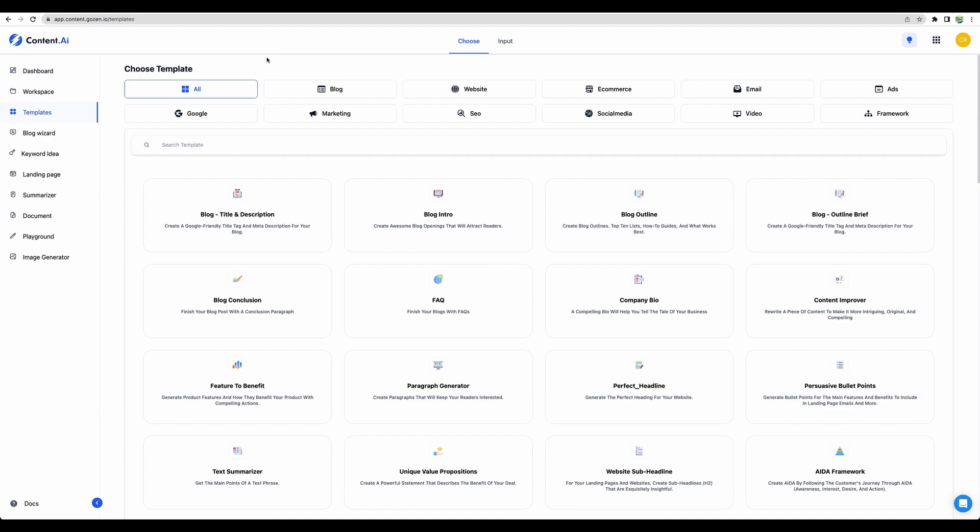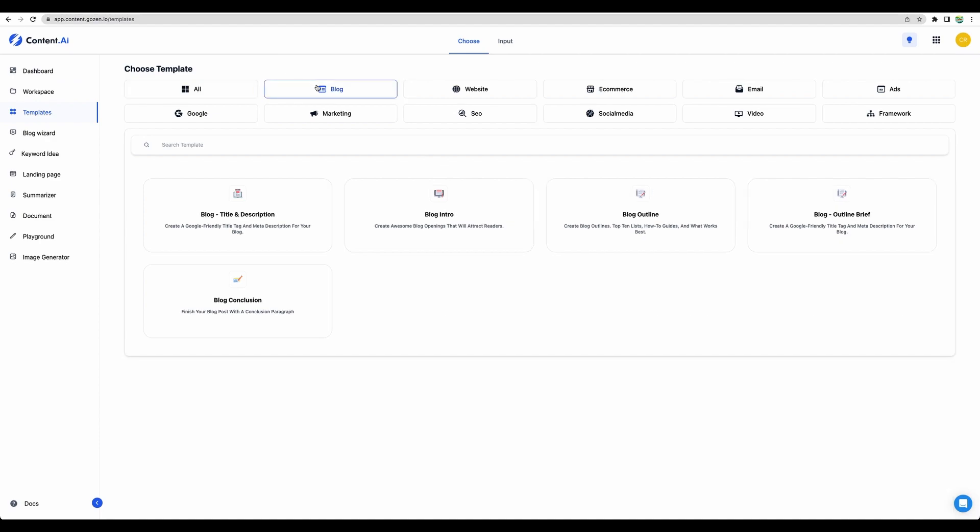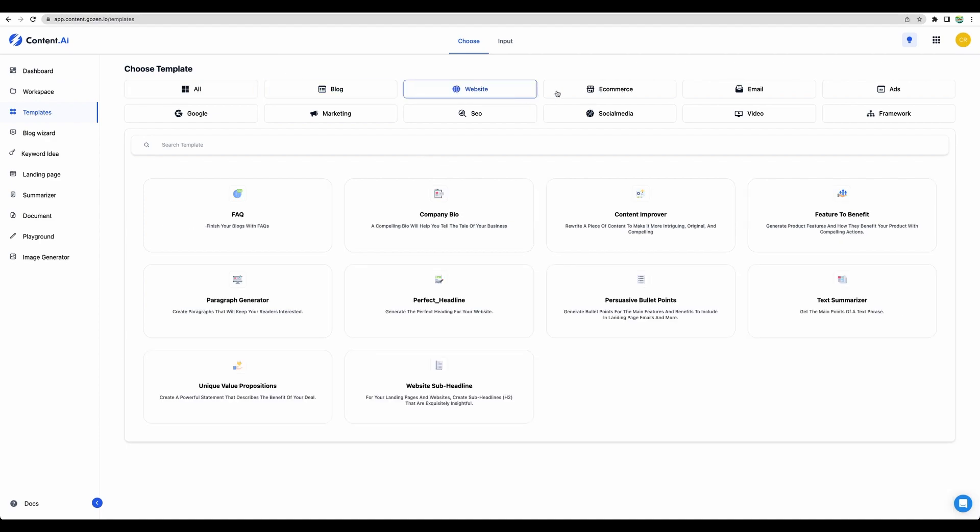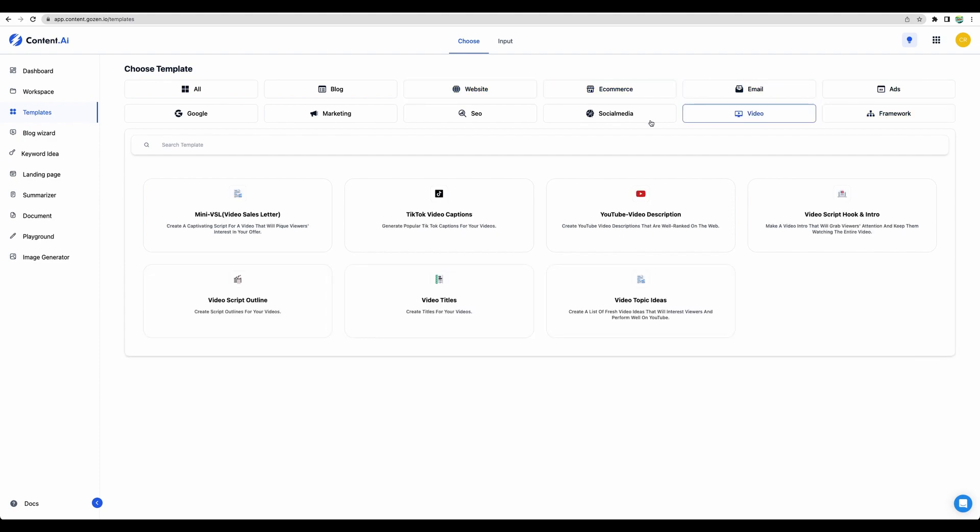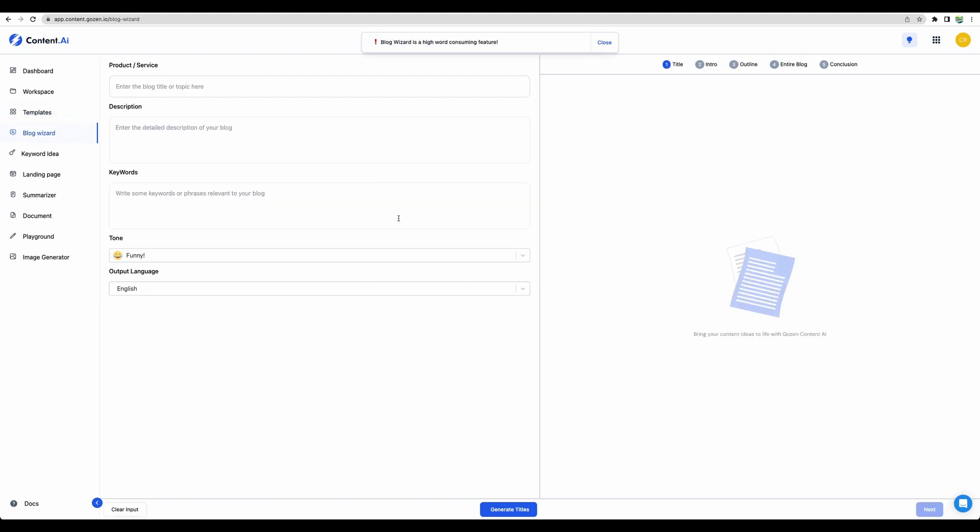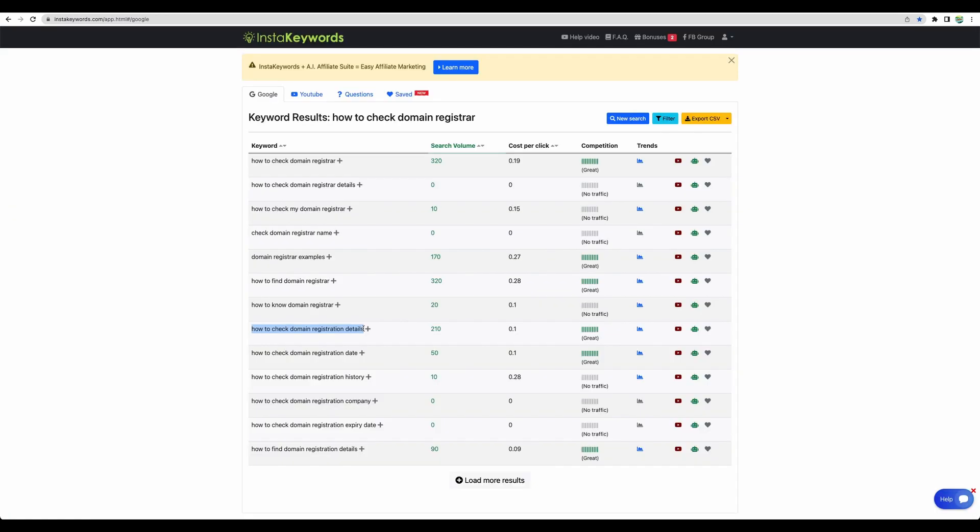It has a lot of templates, separated by different categories. Let's test the Blog Wizard. I have a keyword prepared.